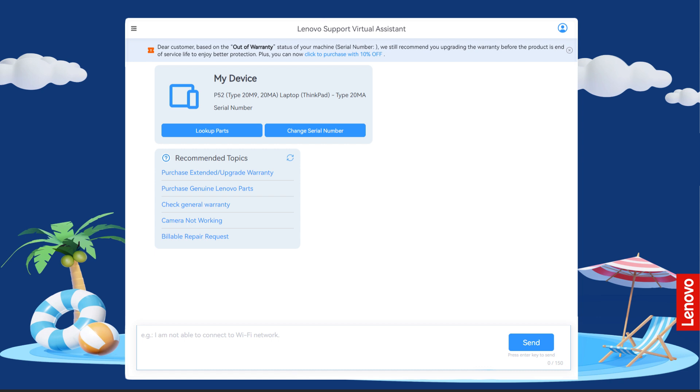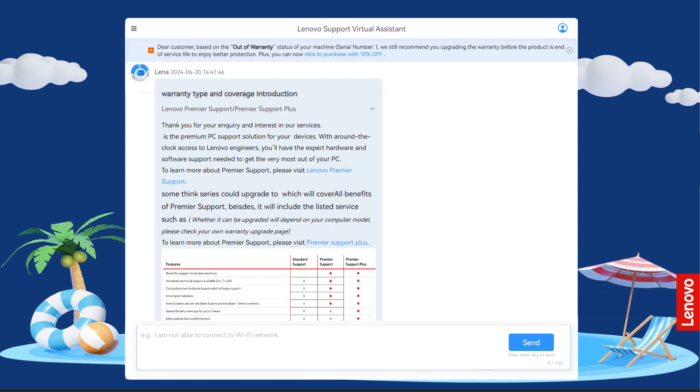If you are not sure which warranty is best for you, LENA can help by introducing available options. Ask LENA for a warranty type and coverage introduction.